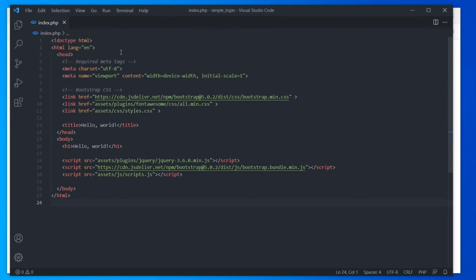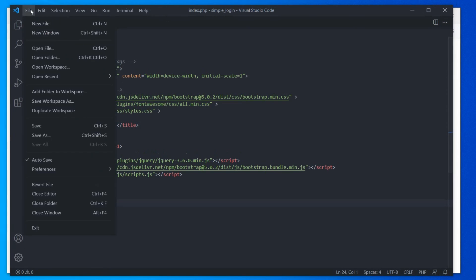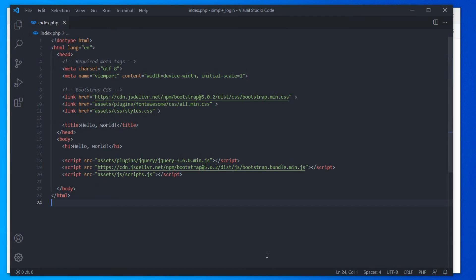In terms of saving files, Visual Studio Code has an autosave feature. The file is saved automatically whenever you make any changes. So enable this feature if you are using code.